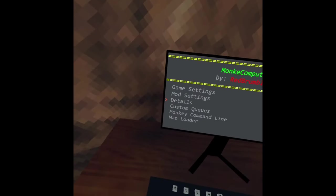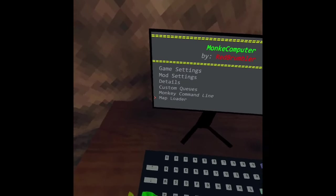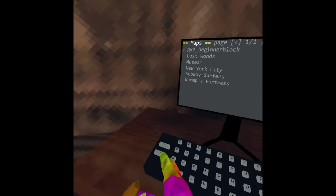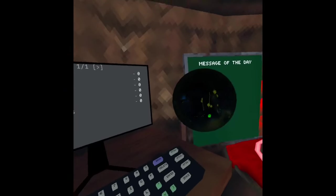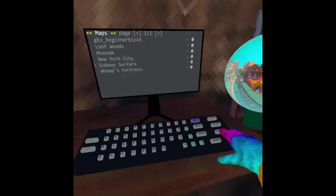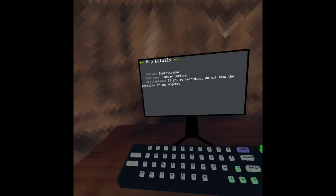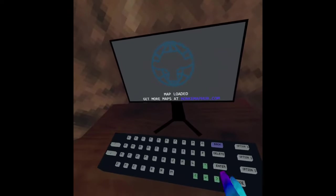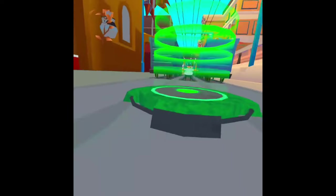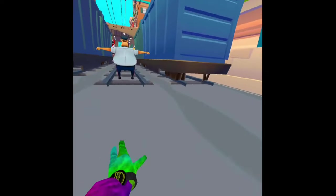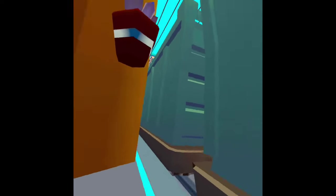And there's all of these maps. Personally, I want to try out subway surfers. So click enter and go to this thing and boom, you're now in subway surfers.